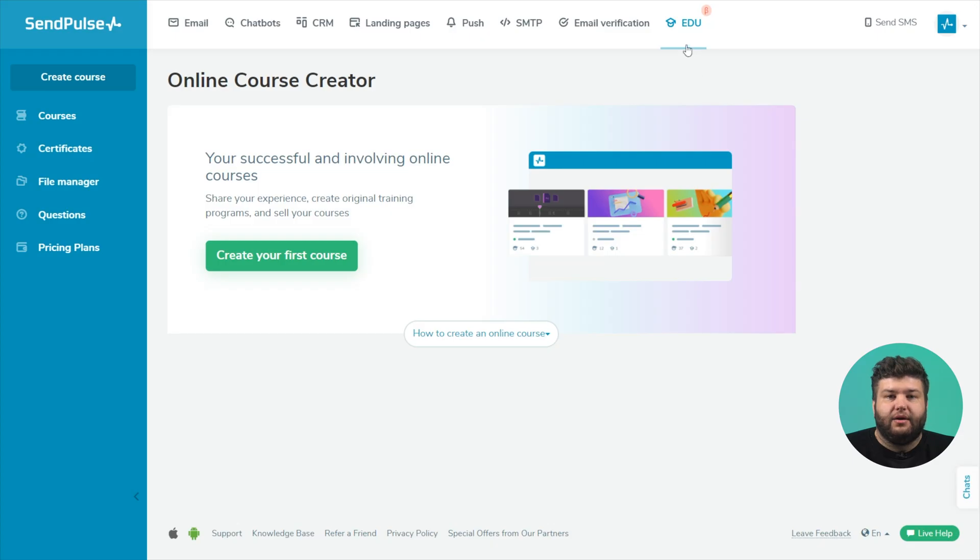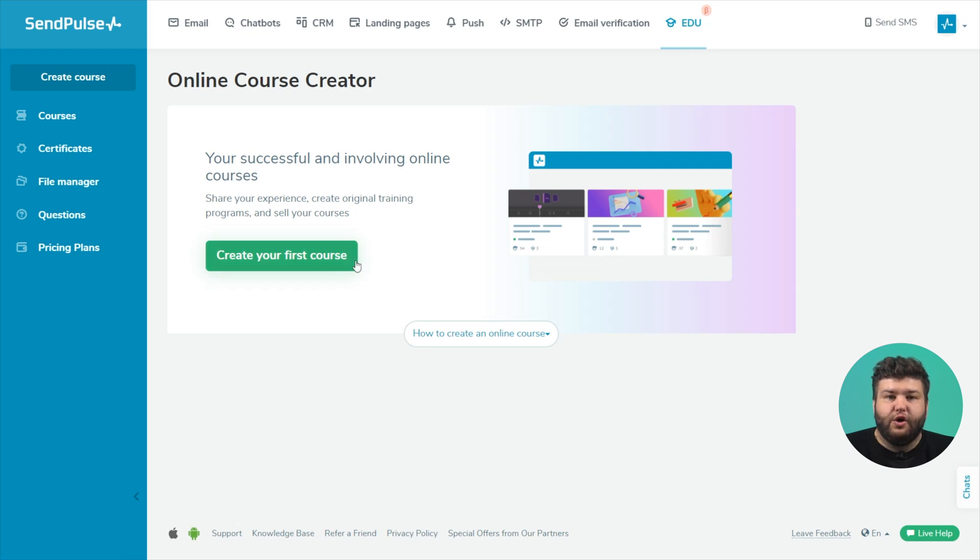Let's take a closer look at the functionality of the platform. If this is your first time creating a course, you will see a welcome screen in the EDU section. Click create your first course.